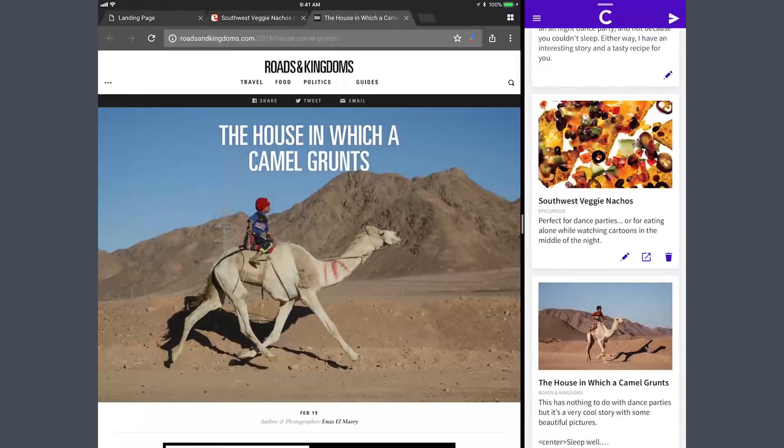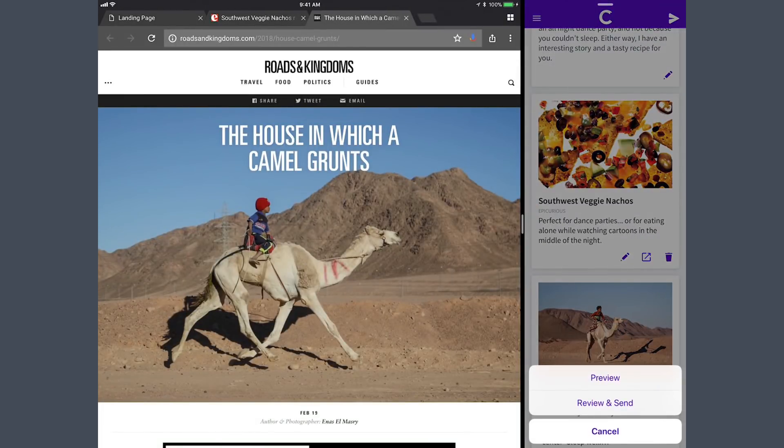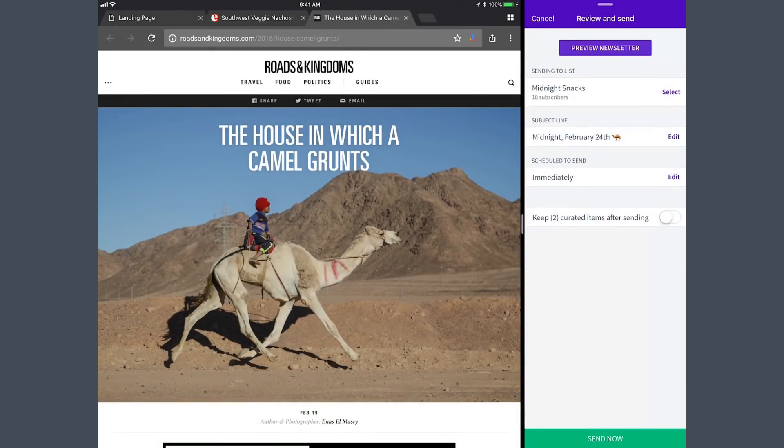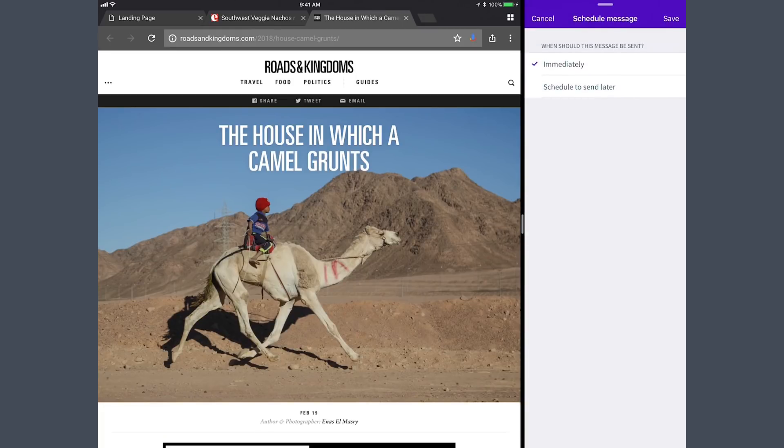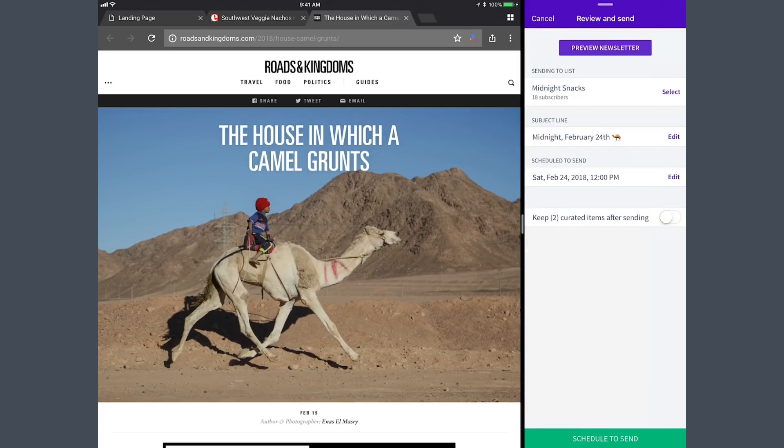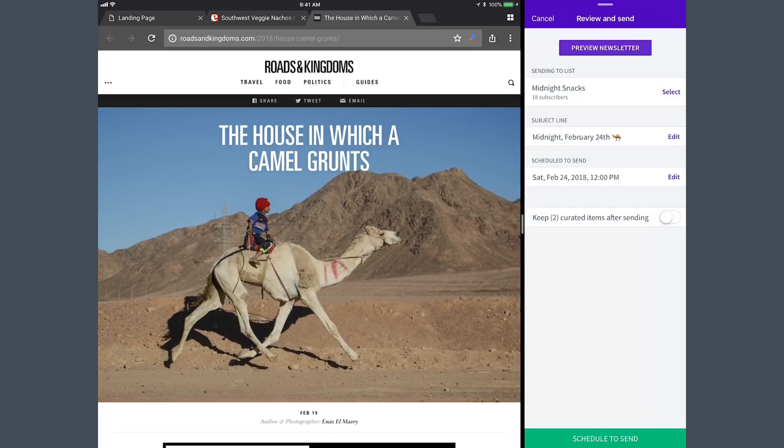So I'm going to go ahead and schedule this now. I'm going to schedule this to send on the 24th at 12 AM. Oops, that's not 12 AM. There you go. Now it's ready to schedule. I might dive in and play around with this a little bit more to refine it, but that's it. I'm ready to send my midnight February 24th newsletter, and people are going to love it.